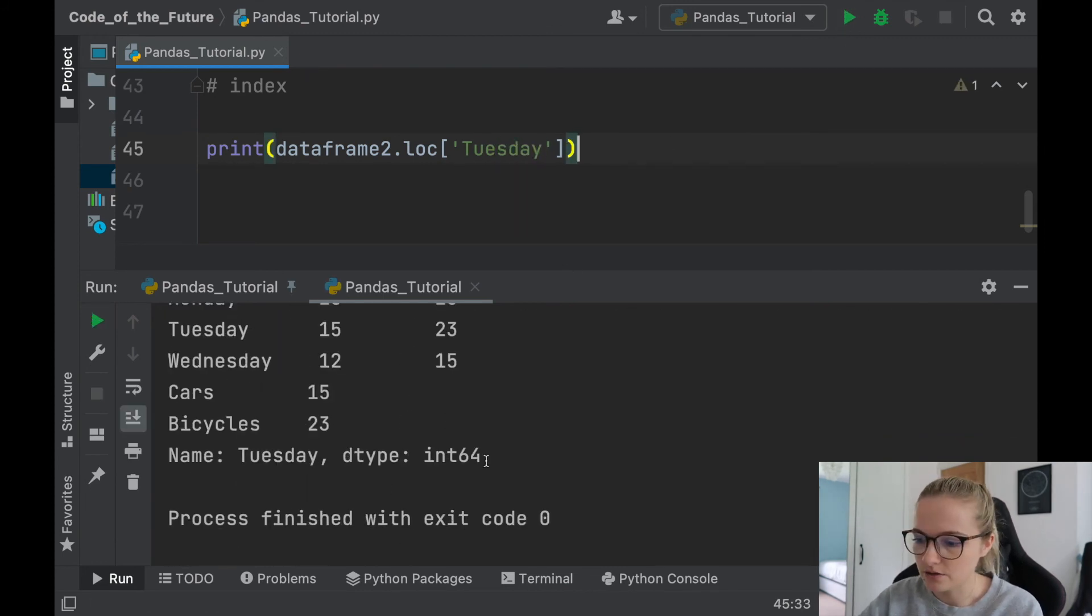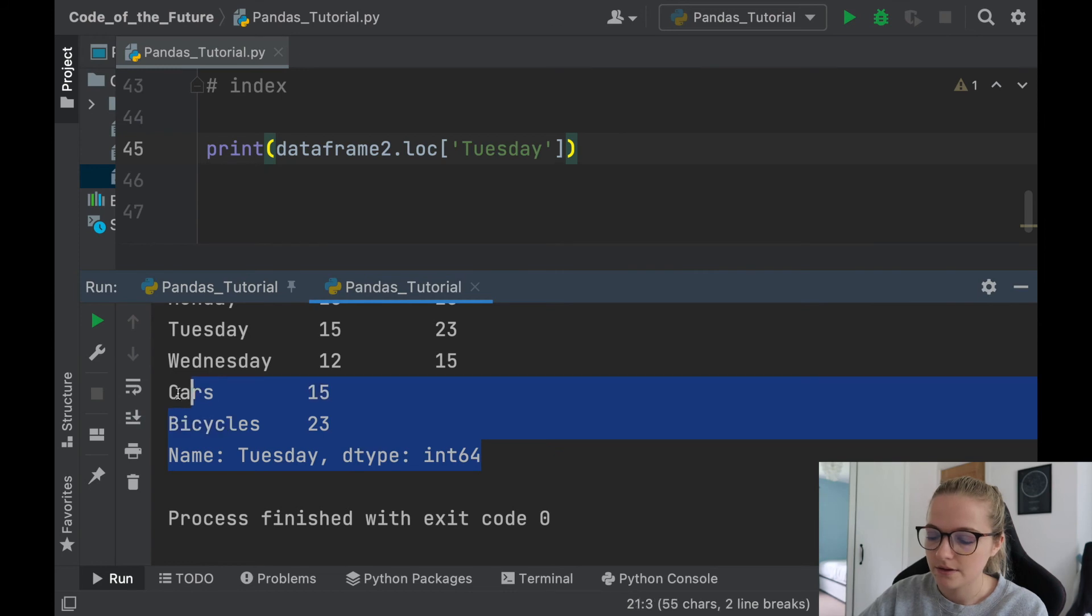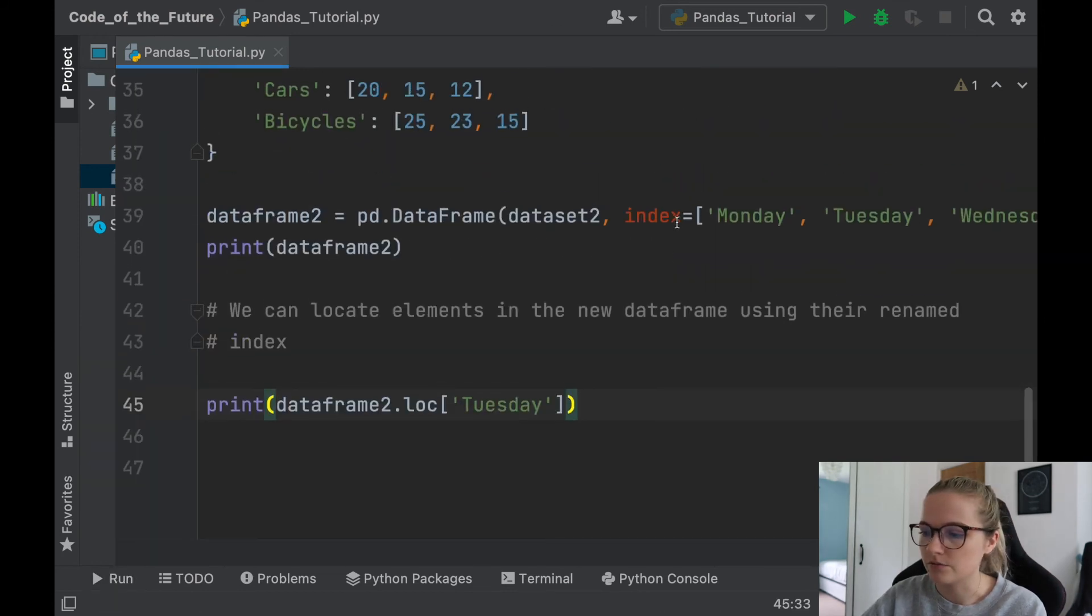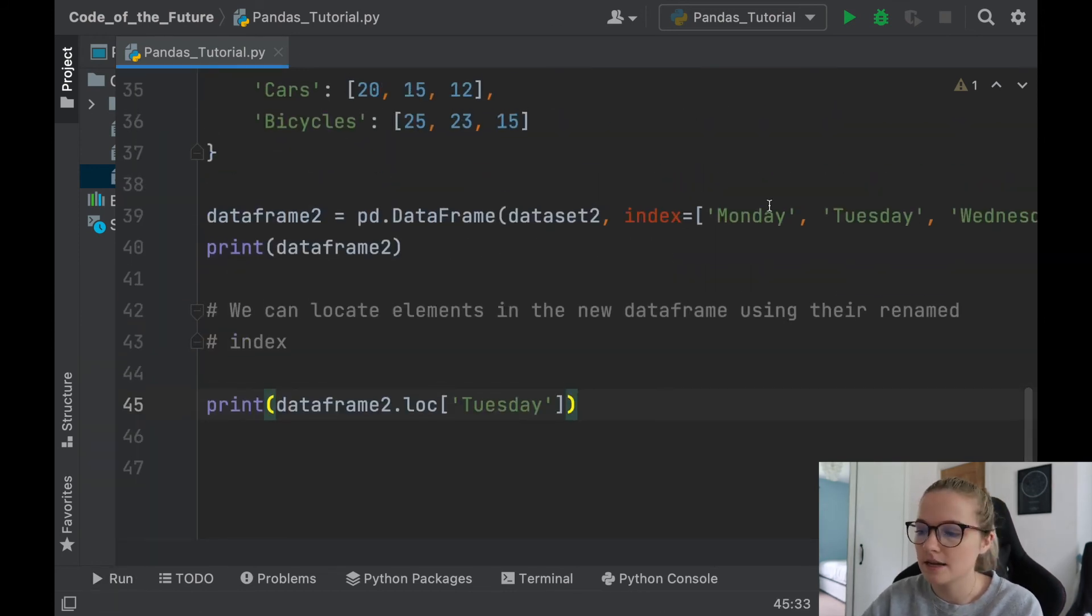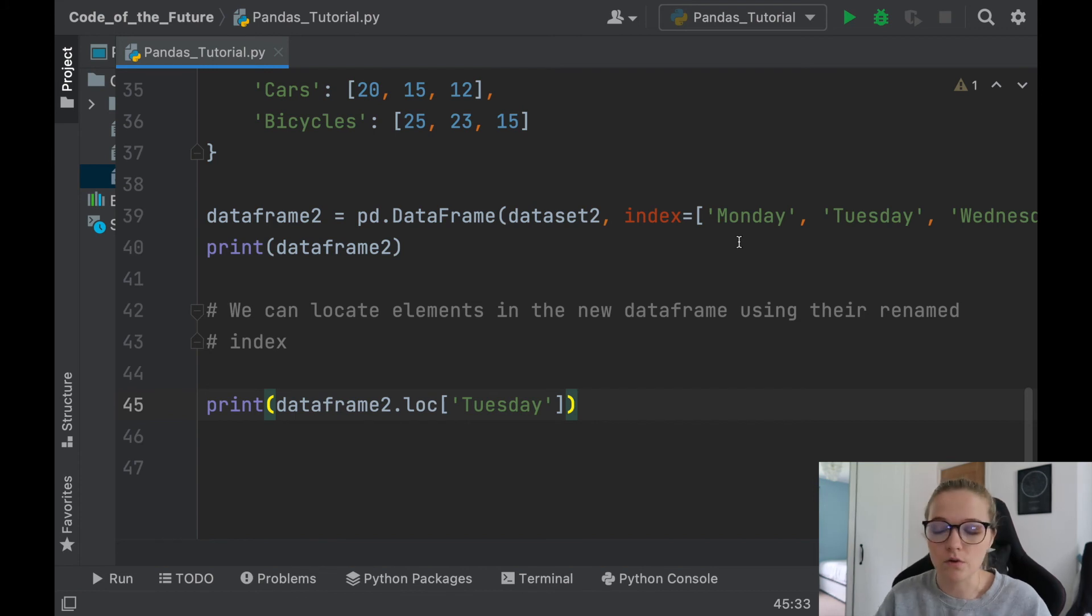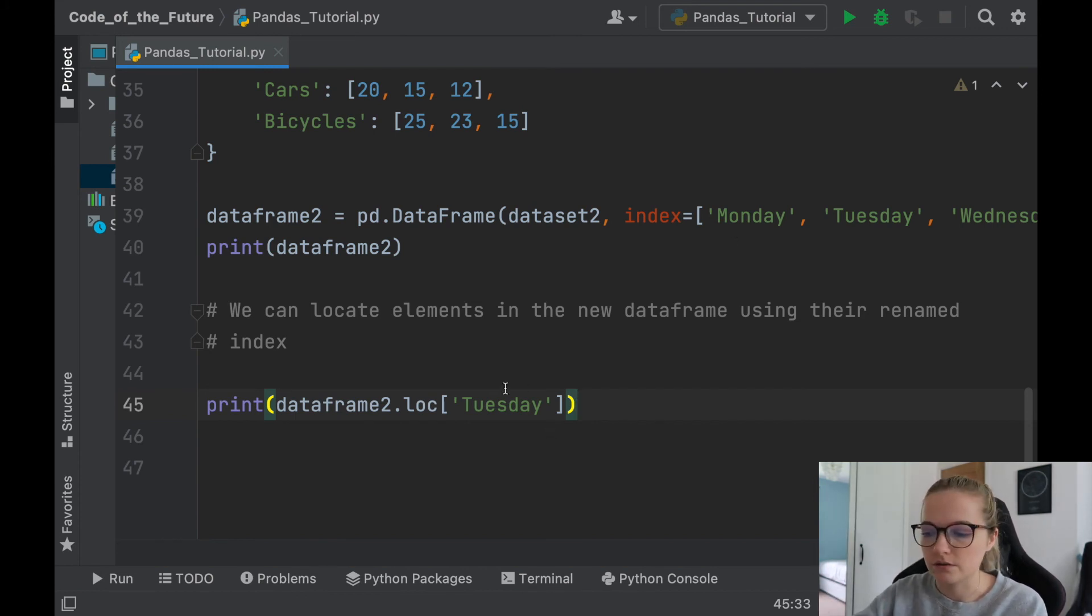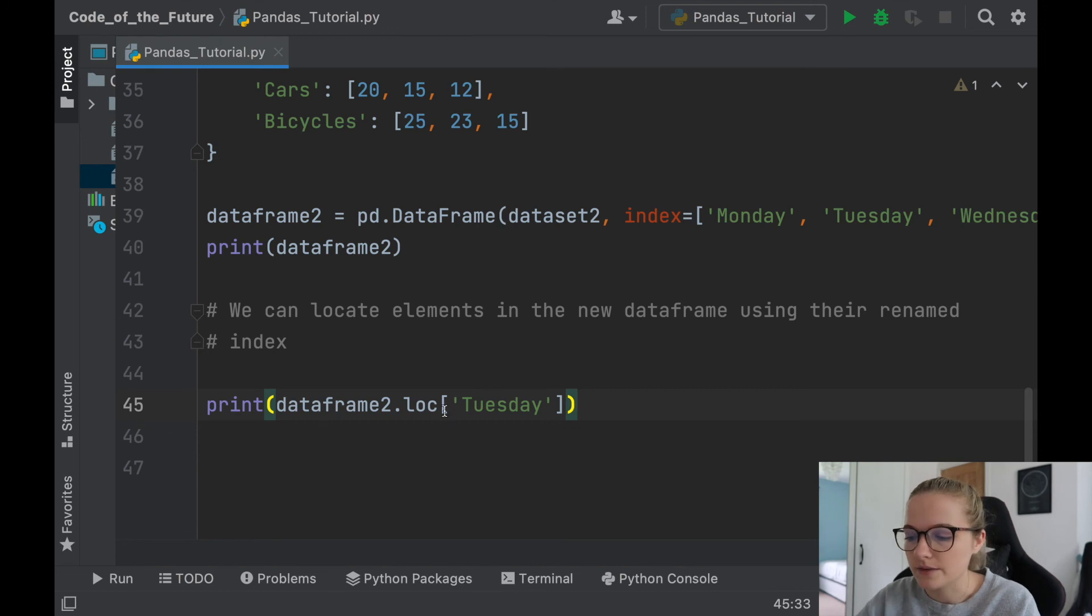So that is a handy way of being able to rename indexes in your dataset, so relabel them to whatever you want, and then also being able to recall them through this loc, this dot loc through this dot loc in Pandas. How awesome is that!